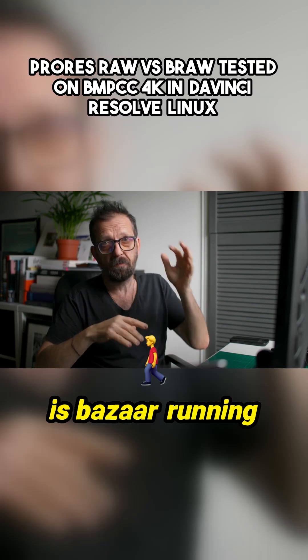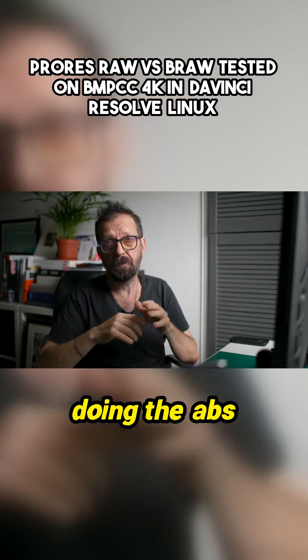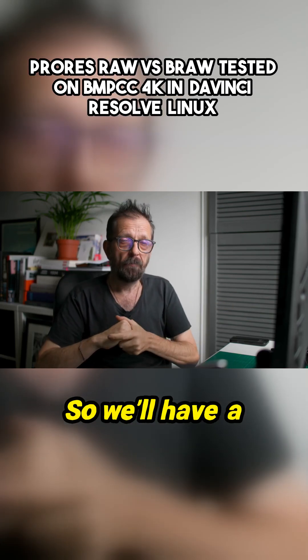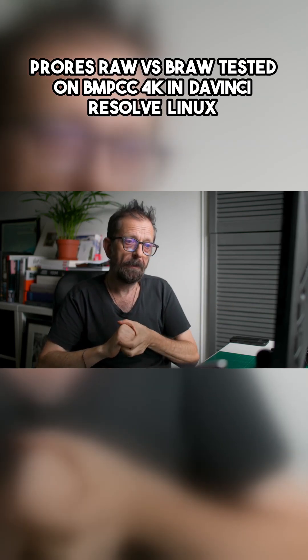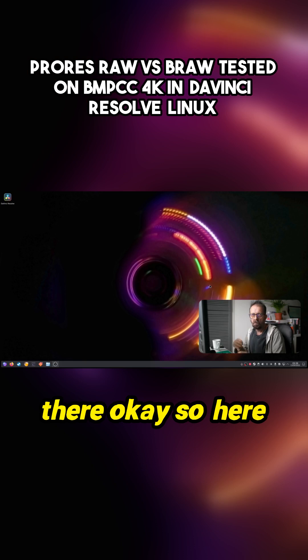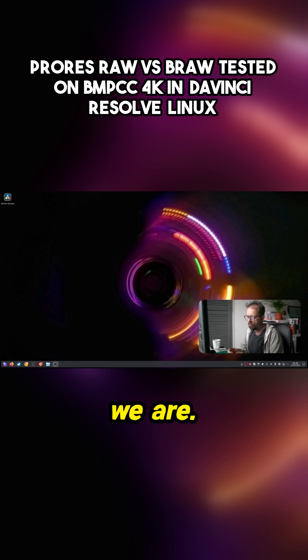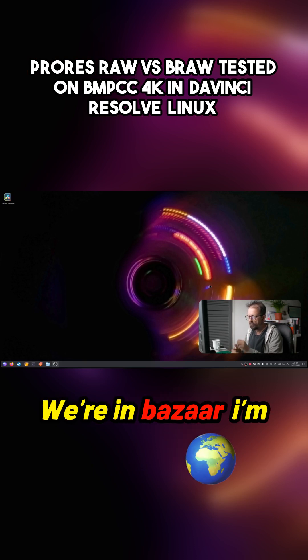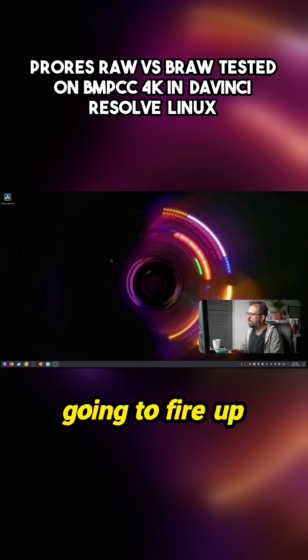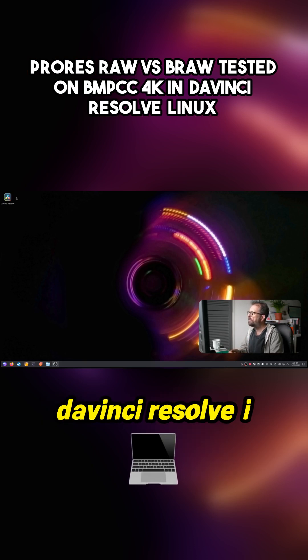So I'm on Bazite, this is Bazite running doing the ABS capture, so we'll have a look at it. Okay, so here we are, we're in Bazite. I'm going to fire up DaVinci Resolve.